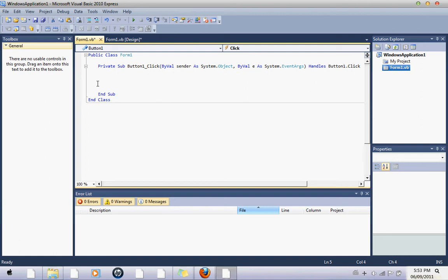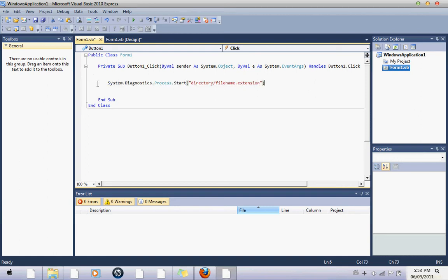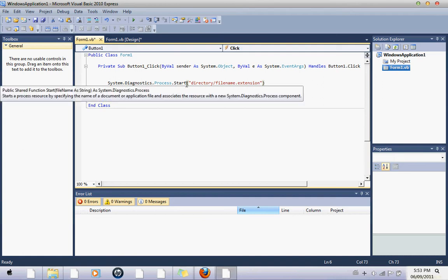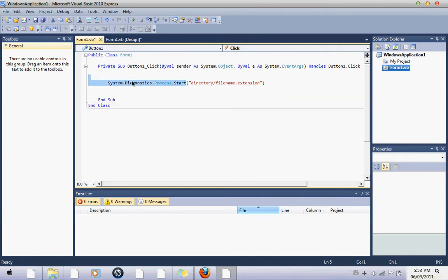So, let me explain everything to you. I'm just going to copy that down. System.diagnostics.process.start basically opens it up, then the directory, file name extension,